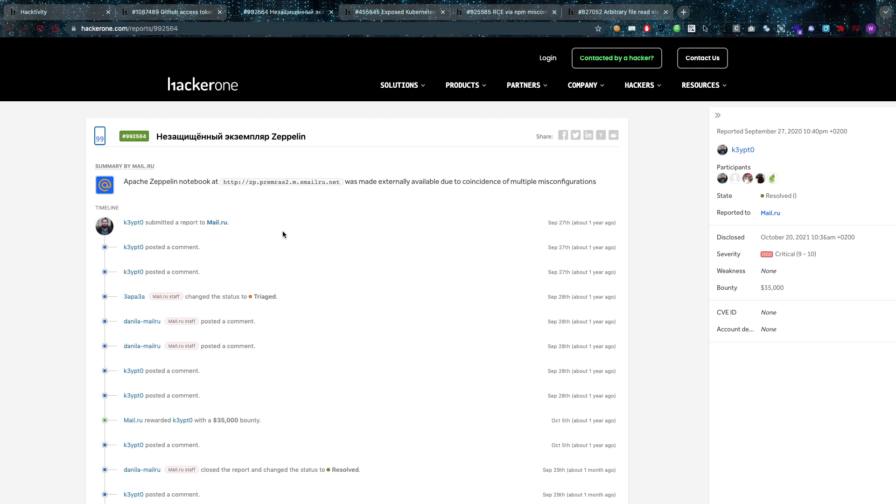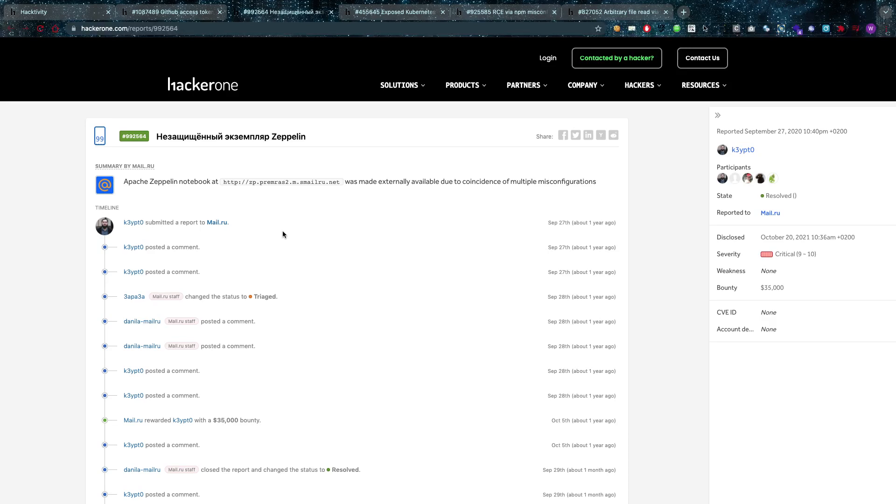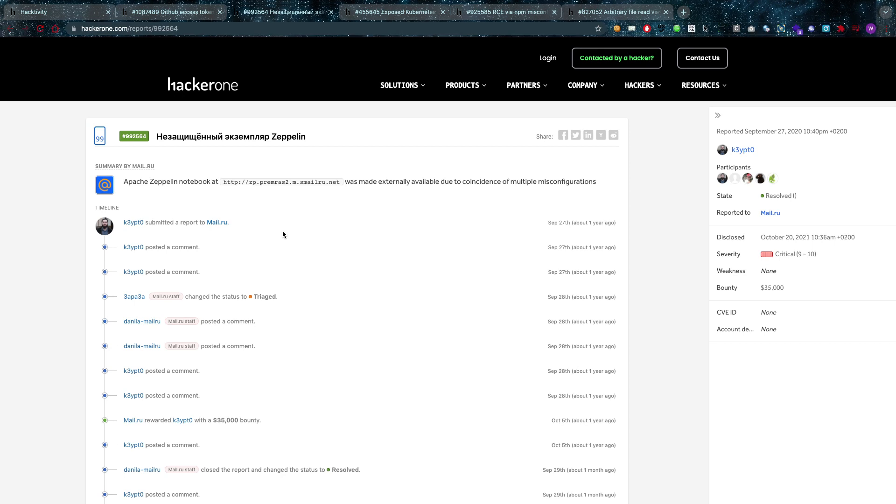Apache Zeppelin notebook at this address was made externally available due to the coincidence of multiple misconfigurations. And this is what we often see is that sometimes misconfigurations, security misconfigurations, they start arguing with each other and they start becoming ambiguous. And then the system will start loosening up security because those rules, it doesn't know which one to apply and sometimes things just go wrong. That's also the case in this activity as we see here.